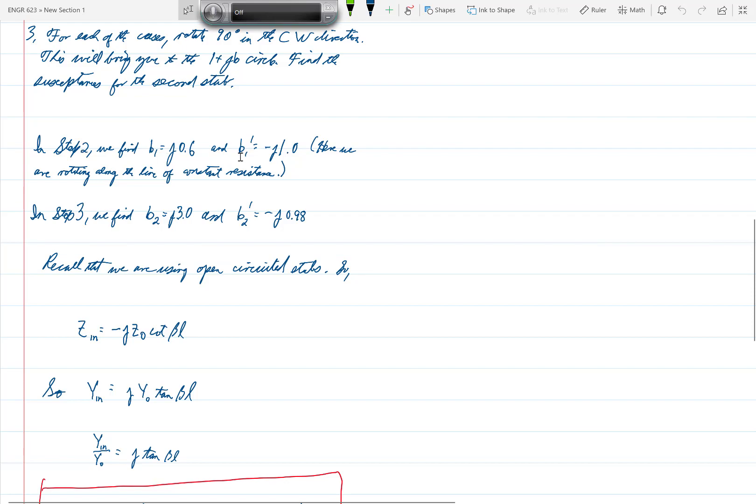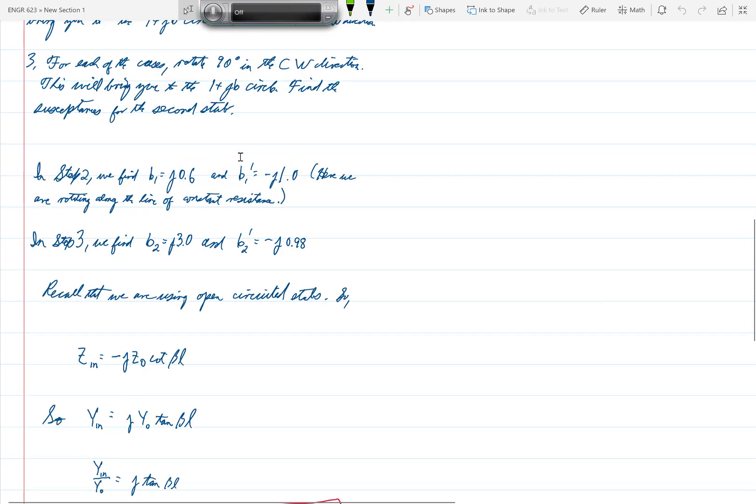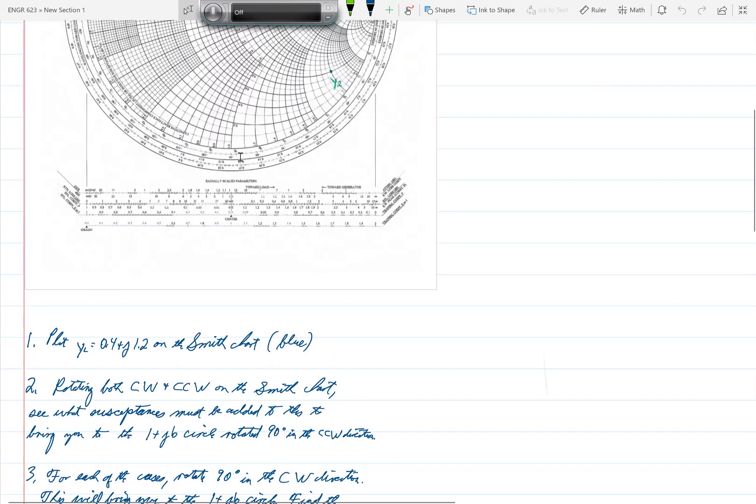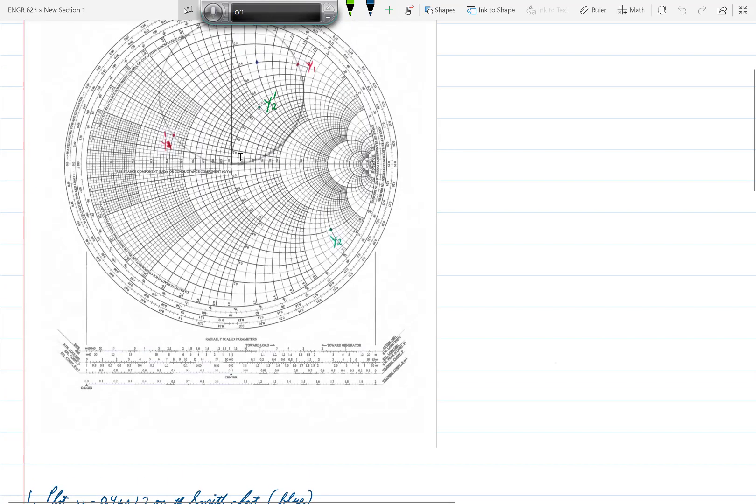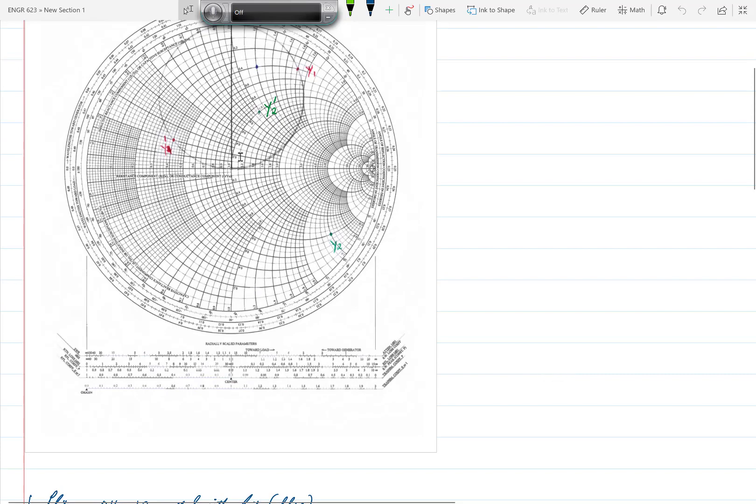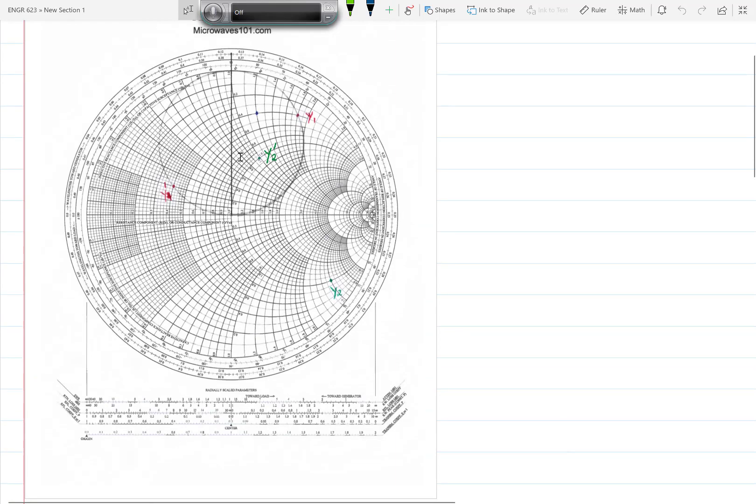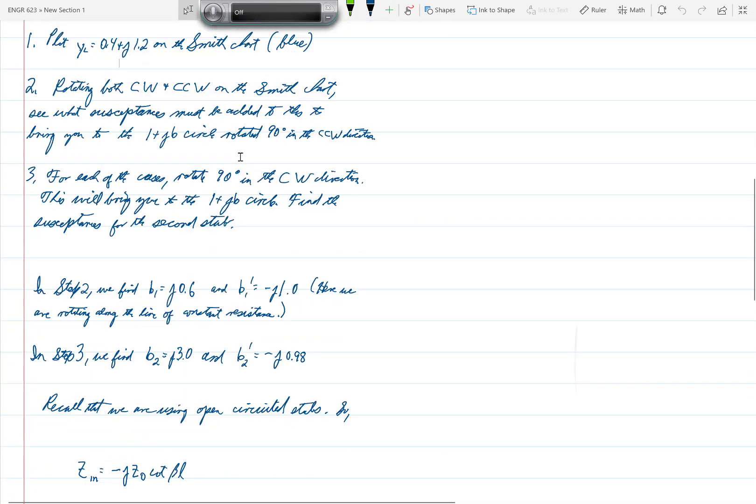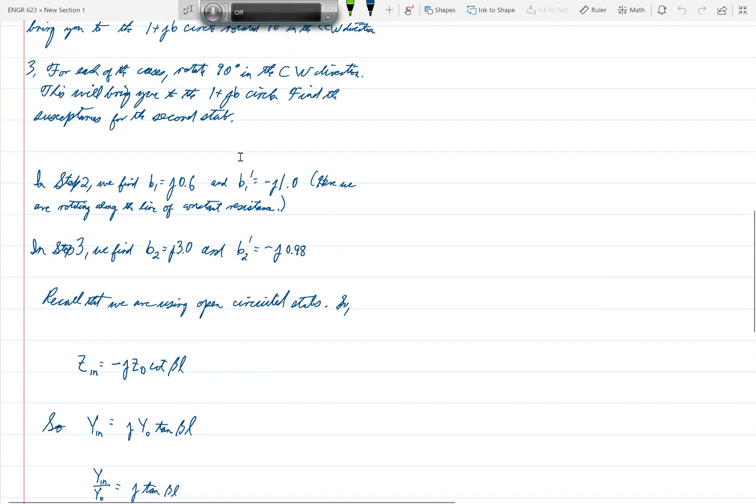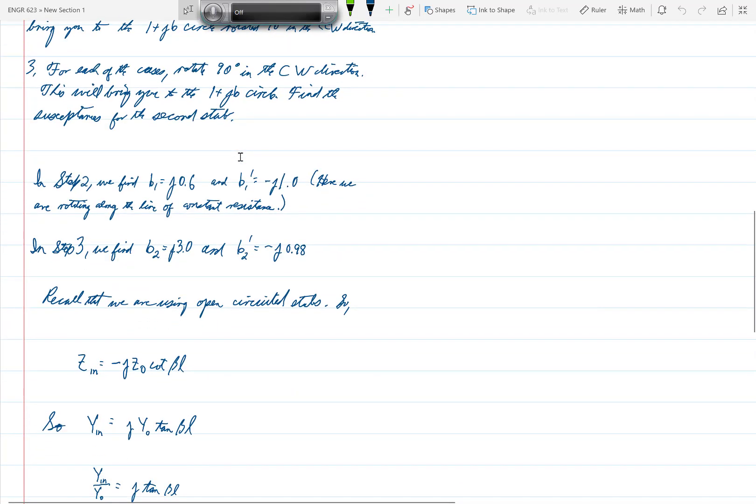And we see in step 2, where we rotated from the blue dot to Y1 and Y2 in red, excuse me, to Y1 and Y1 prime in red, we find that the necessary susceptances to bring the blue point to those two red points is either J0.6, that would take us to Y1, or minus J1.0, that would take us to Y1 prime.